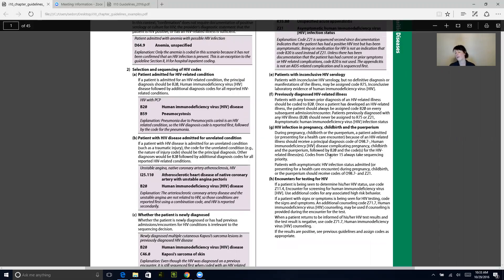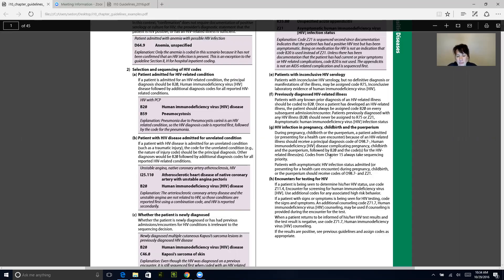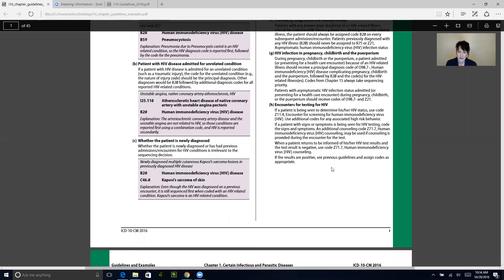HIV infection and pregnancy and childbirth — an important coding note: whenever a patient is admitted with HIV asymptomatic infection status and they're pregnant or having a baby, they should receive codes o98.7 and z21. Codes from Chapter 15 always take sequencing priority. A helpful way to remember this is that OB codes always take precedence, and they start with the letter O.